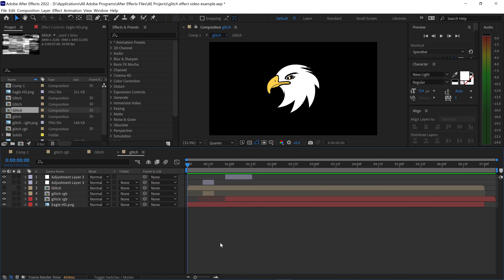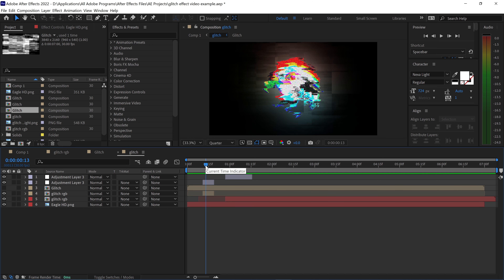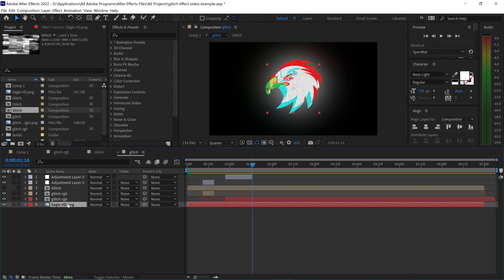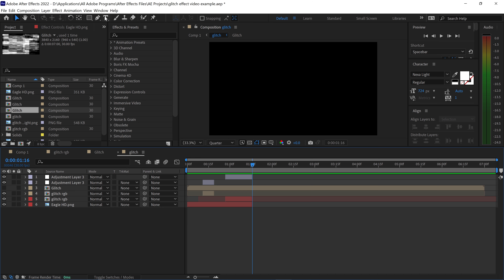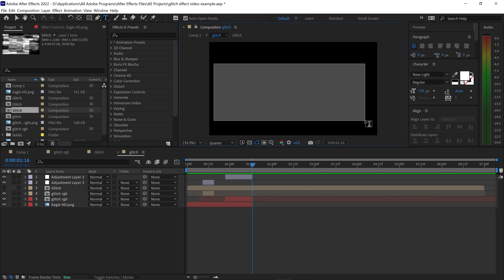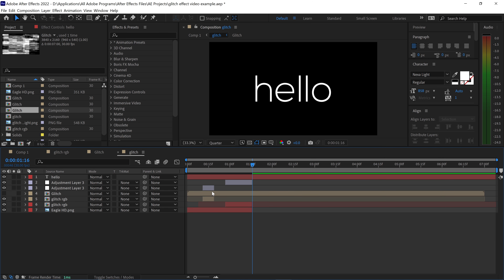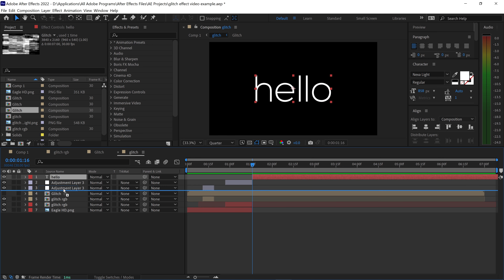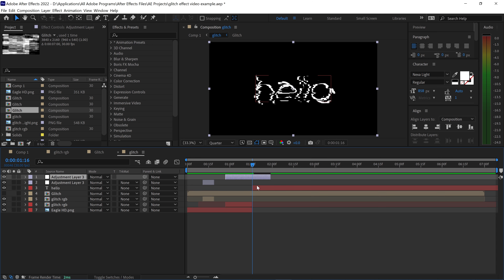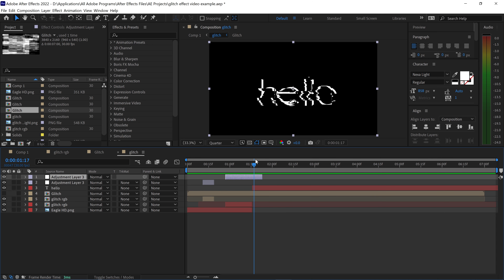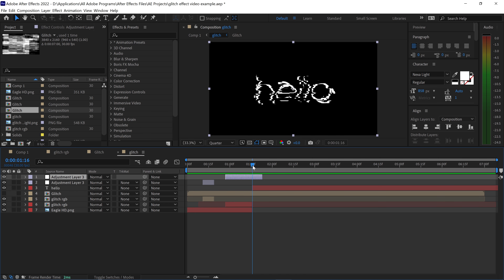One final note: if you want to add text instead of a logo, go to the area where you have the logo and the RGB split, press Ctrl+Shift+D, and delete the logo. Go to the text tool, left click on the screen, drag out a text box, and type in your text. Make sure the text is at the end and underneath the adjustment layers. Drag the adjustment layers above your text. If you want the RGB effect on the text the same as the logo, you'll need to create a separate RGB layer for the text as well. That's how you create the glitch effect in After Effects.